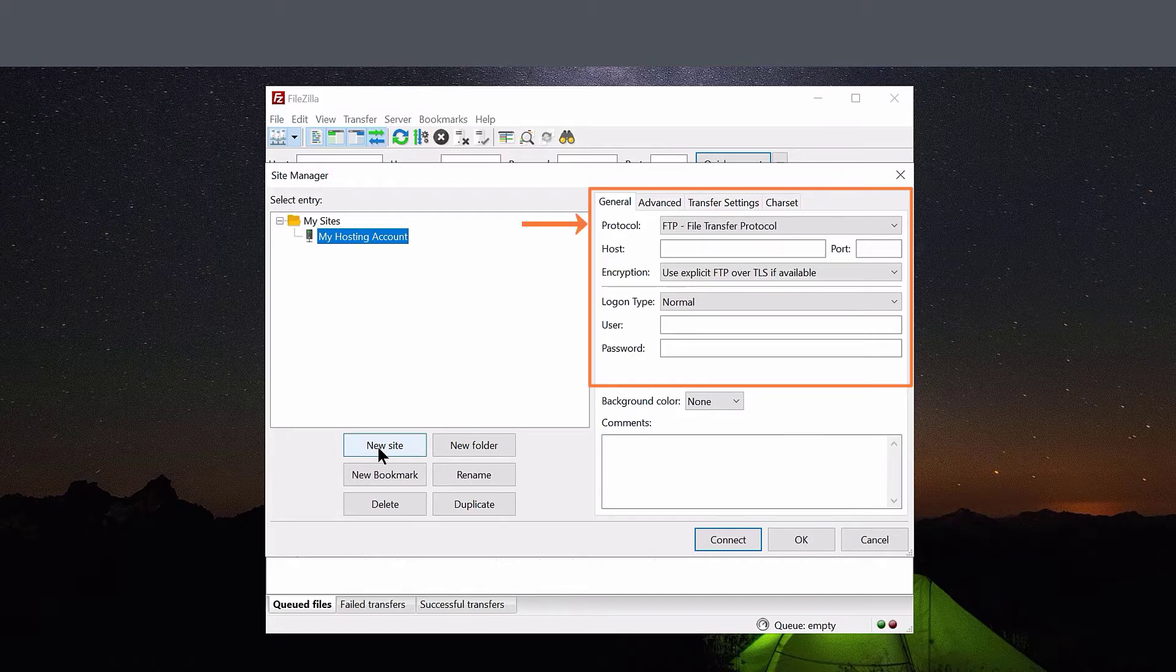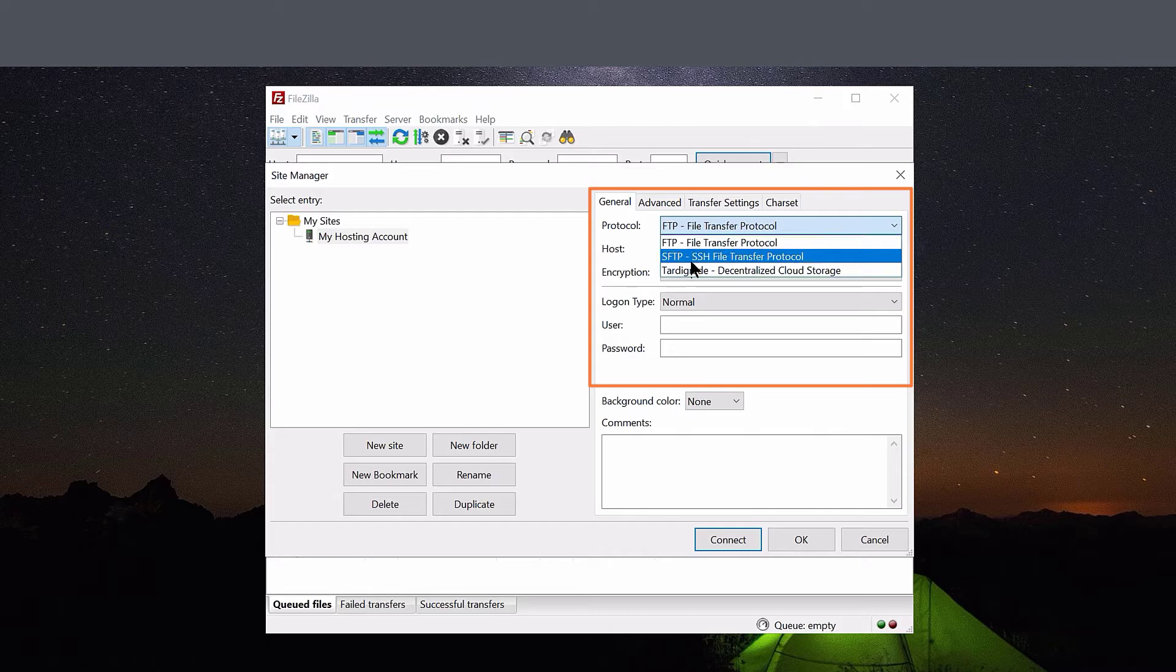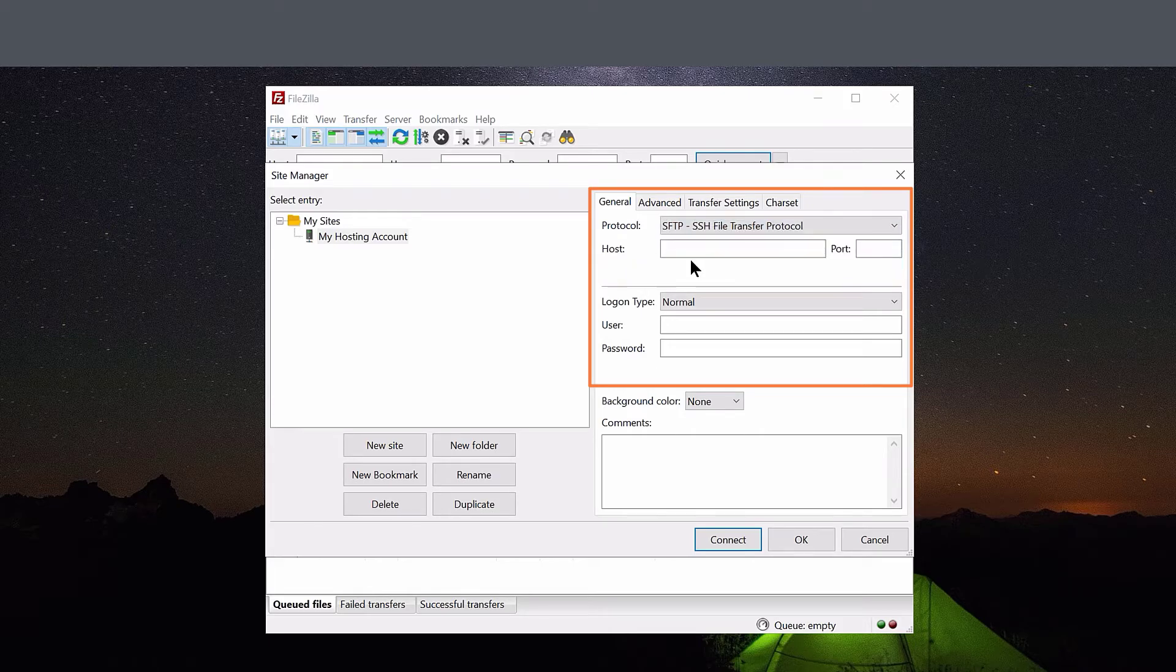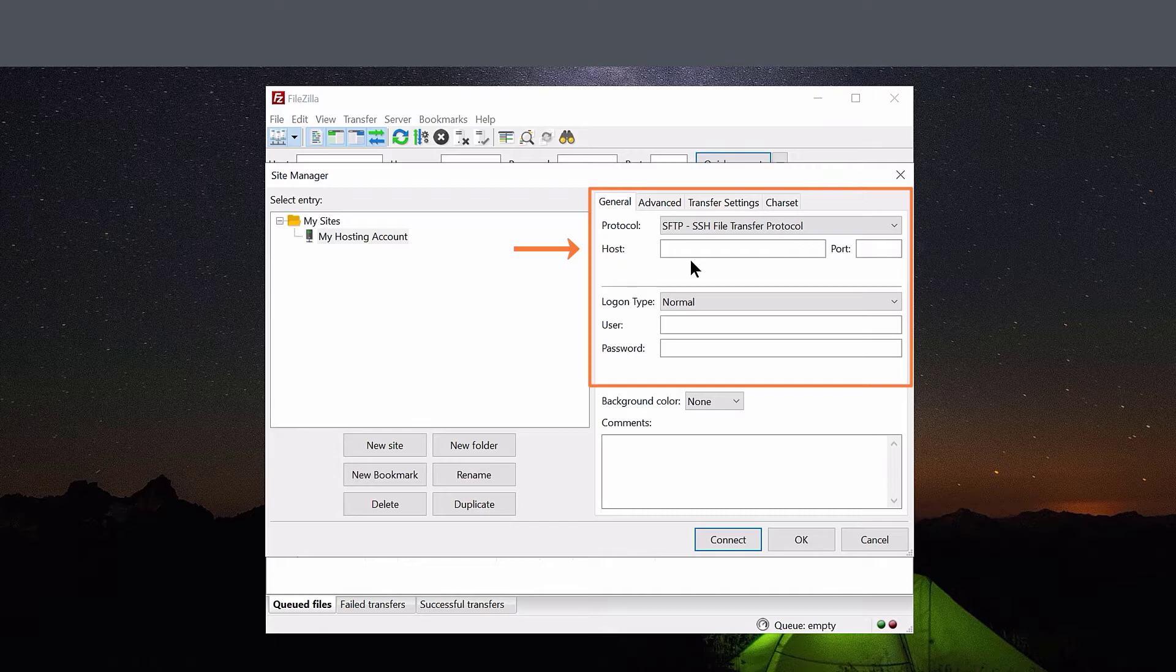First, next to Protocol, click the drop-down menu and choose SFTP File Transfer Protocol. In Host, enter the IP address of the server you're connecting to, and in Port, enter 1988.